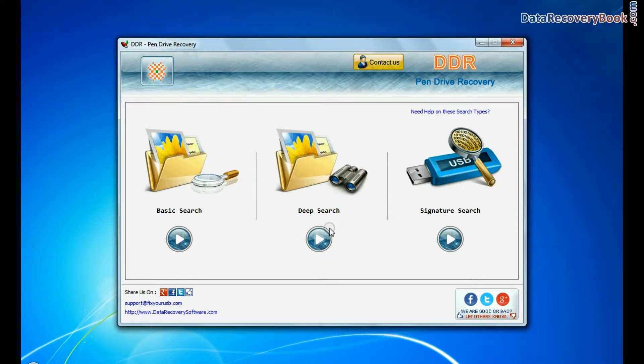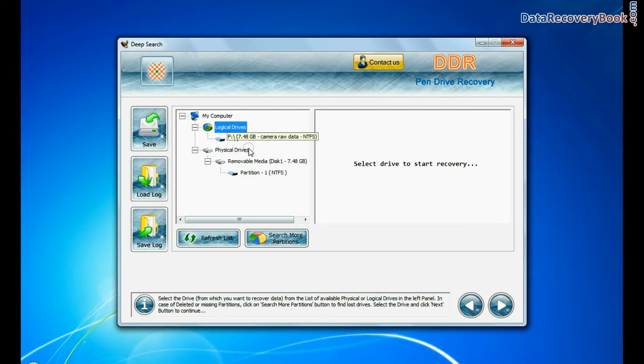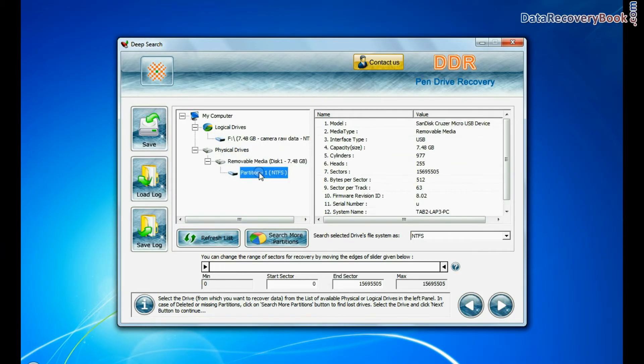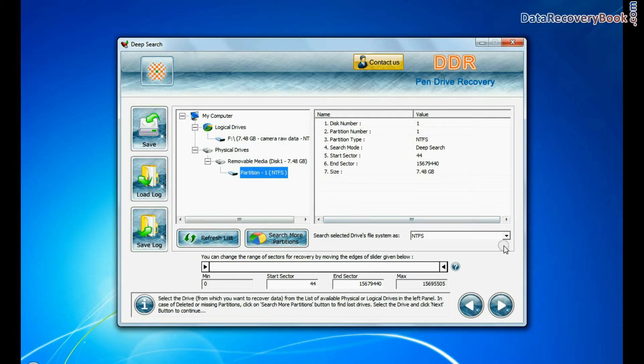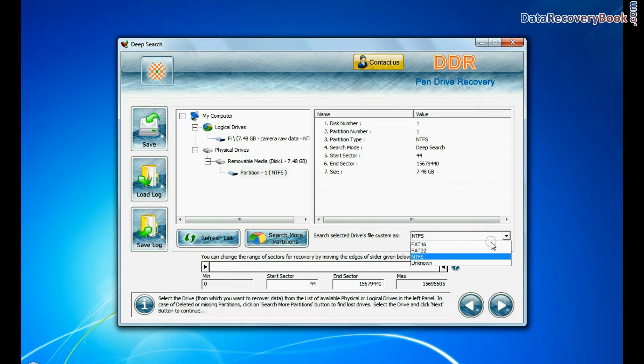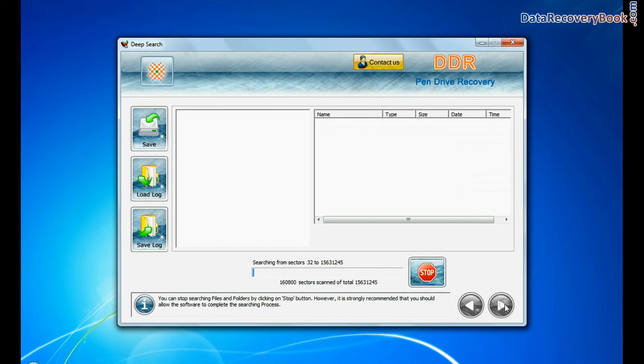Choose any one recovery mode and continue. Select your USB drive from physical or logical drives. Choose file system from FAT or NTFS that was existing in your pen drive before data loss. Go to next.